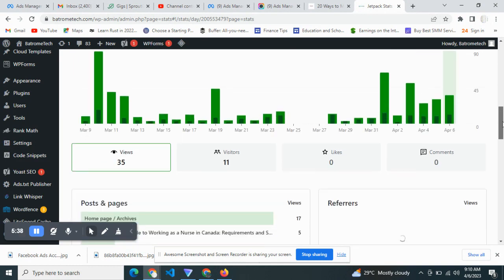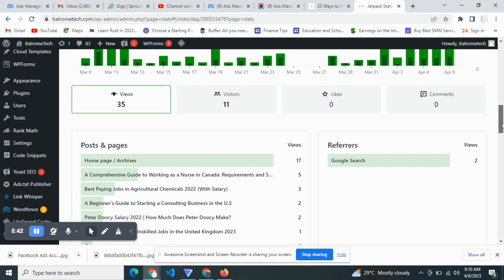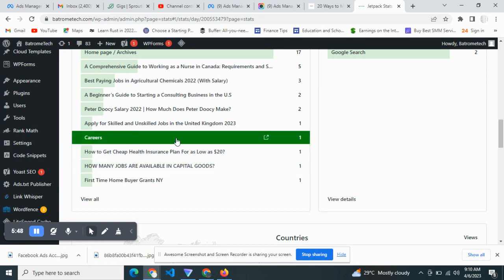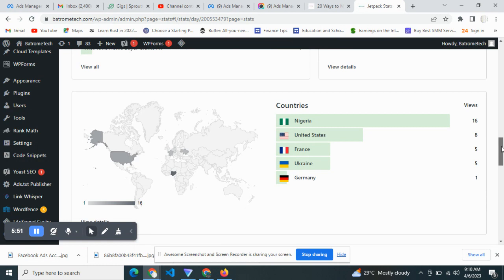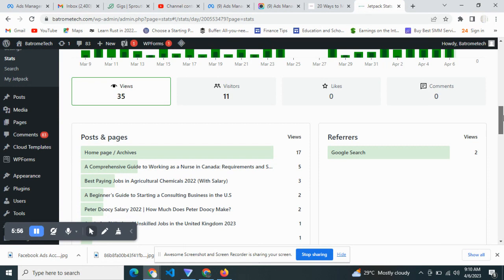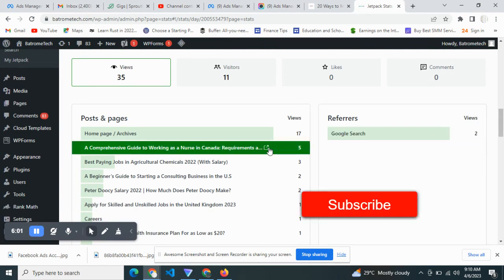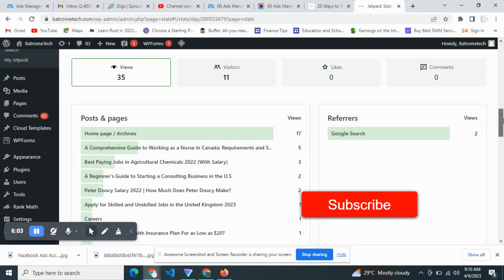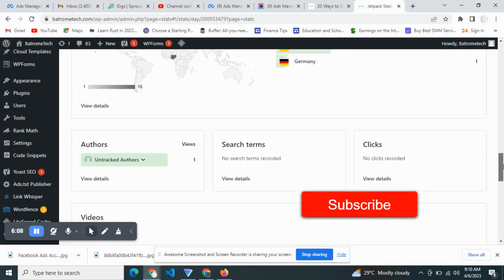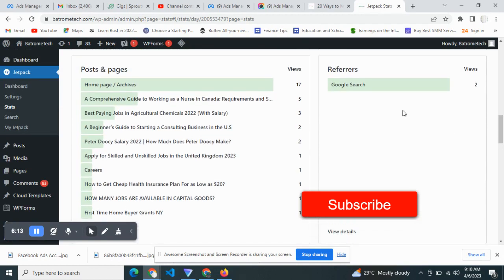This is a new site, so it doesn't have much traffic — this is basically for illustration purposes. Now let's look at what it's going to show us. As we can see, this is the career page visit we just did. It's going to show us if it's coming from Google. If you head over to your analytics, it should be showing you where the traffic is coming from.